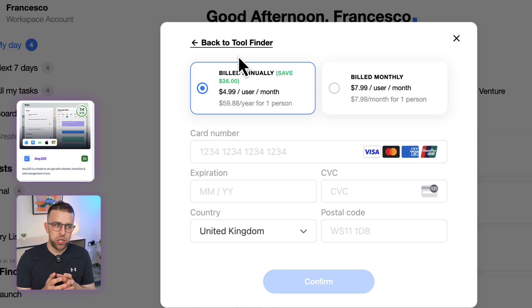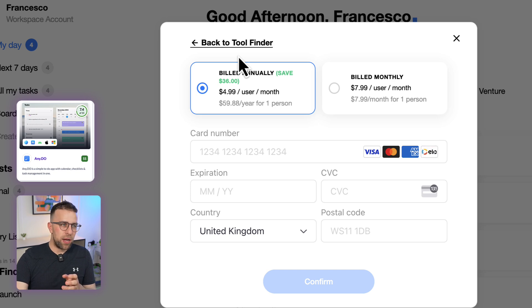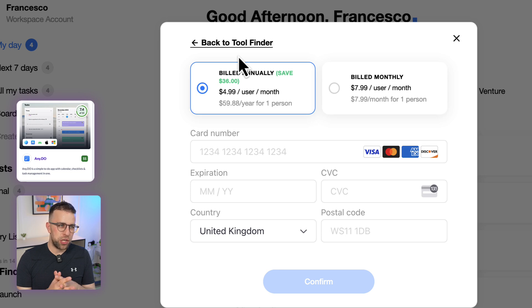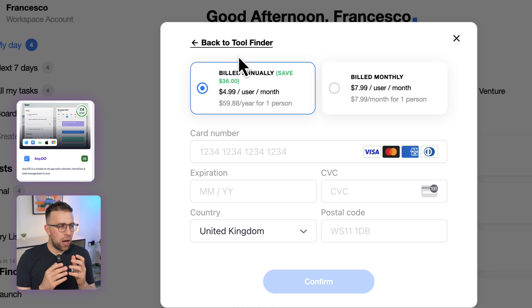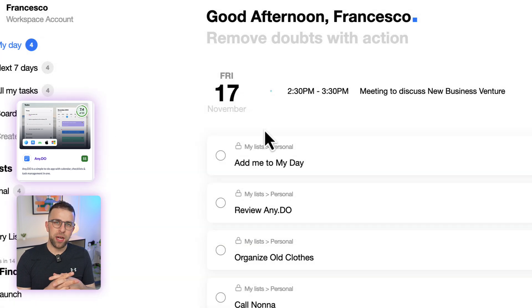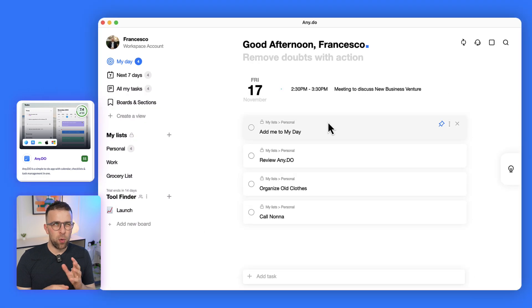This is probably much more suitable for a team of like five to ten maximum really, because it's quite light in its nature. But that's a fairly reasonable price for that. I believe the pricing for the personal user is $2.99 a month if billed annually, which prices itself more in the realm of TickTick as a competitor.